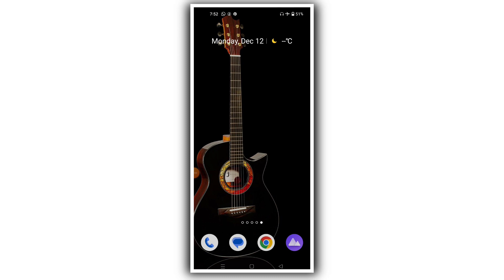Hi guys, what's up and welcome back to a new video. Today we will edit Instagram trending reels using the Alight Motion app.